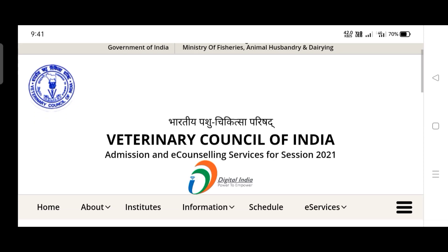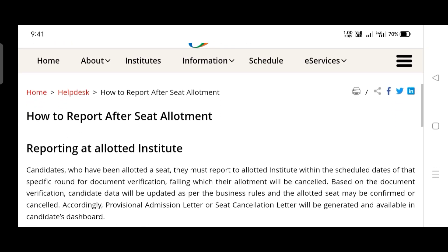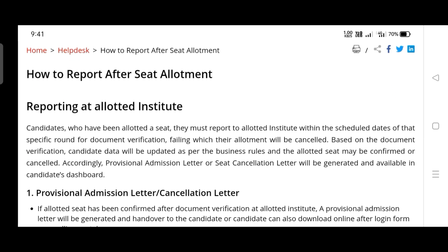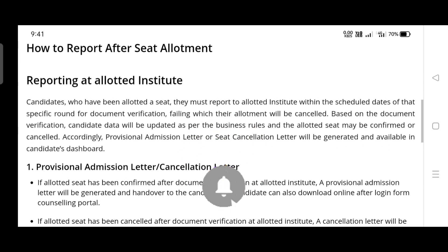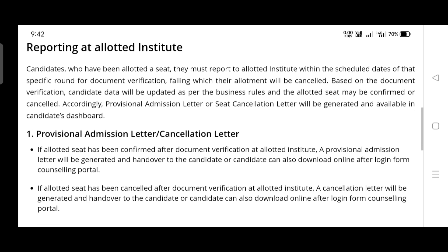This gives the step-by-step procedure for reporting at the allotted institute. The candidates who have been allotted a seat must report to the allotted institute within the scheduled dates — this is very important. The dates given are 25 to 29 March, so four days are given for admission.